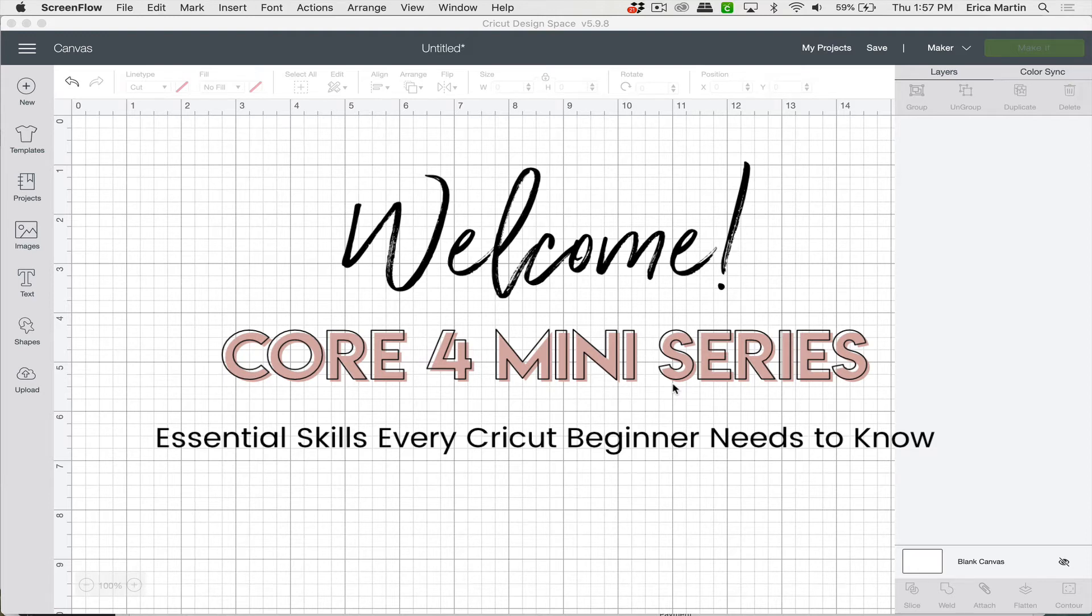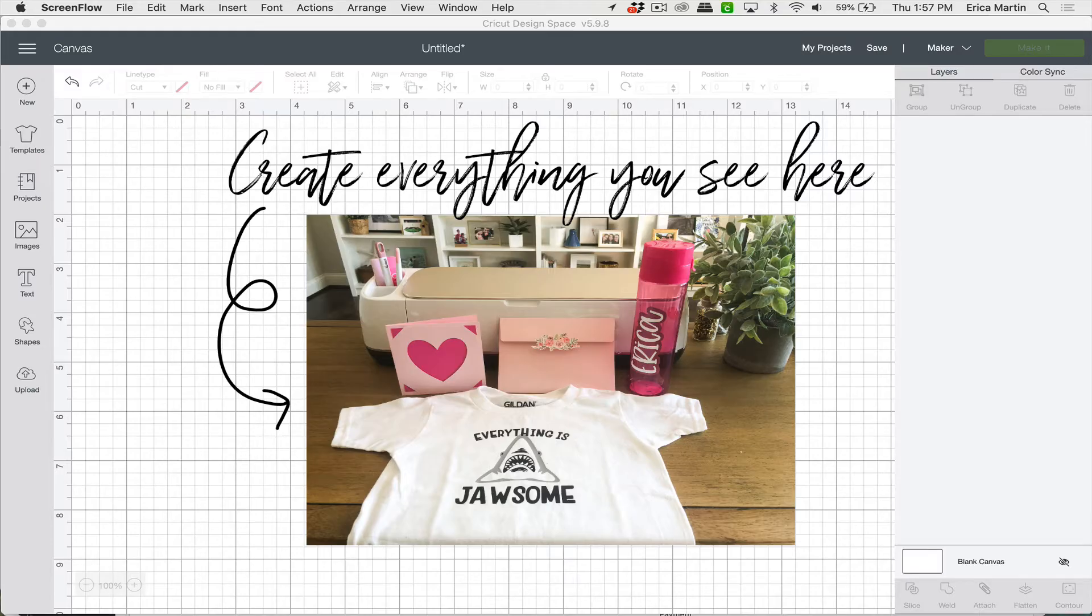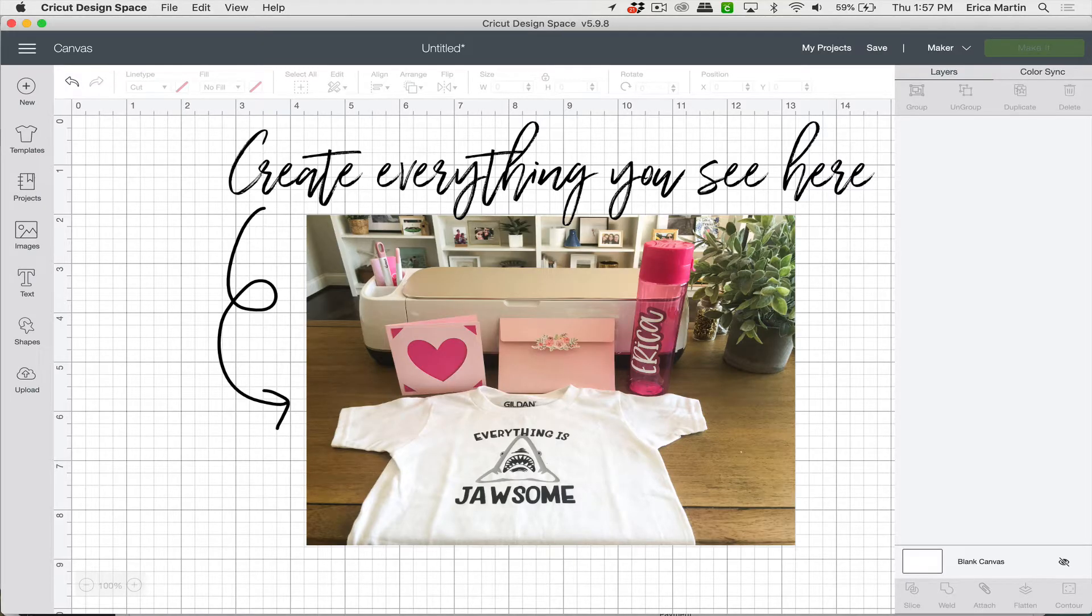Hey there and welcome to our Core 4 mini-series where I'm going to teach you the four essential skills that every Cricut beginner needs to know. And we're going to do it through fun hands-on projects that will make it so you hardly even know that you're learning, but by the end you'll have a grasp on all of these different skills that will make you light years ahead of most beginners.